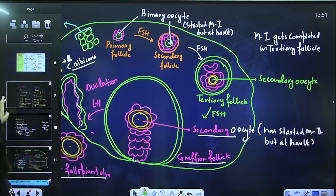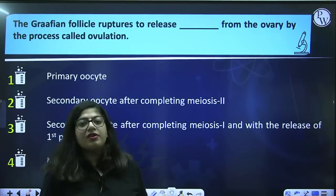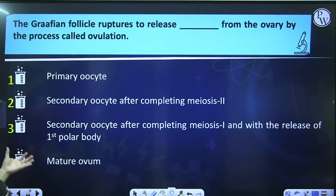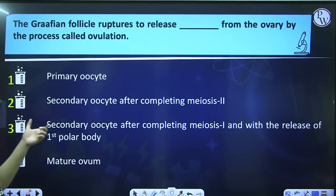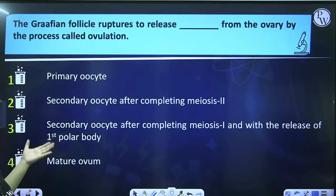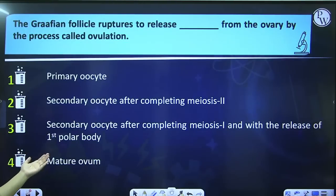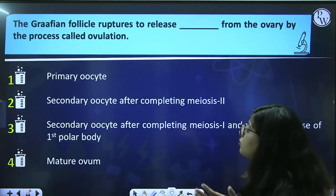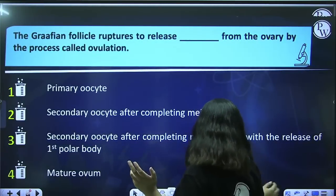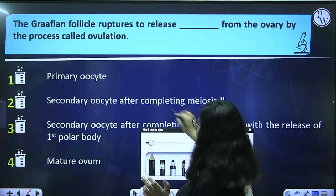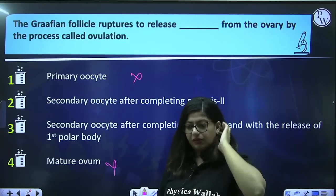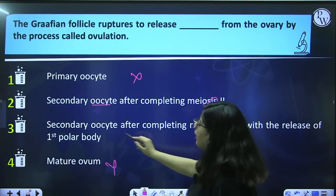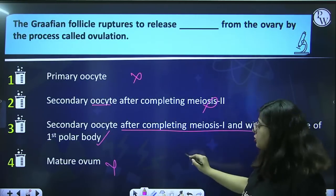Let's talk about some questions. First question: the Graafian follicle ruptures to release ___ from the ovary by the process called ovulation. Options: primary oocyte; secondary oocyte after completing meiosis II; secondary oocyte after completing meiosis I with release of first polar body; mature ovum. When a Graafian follicle ruptures, what does it have inside? It has the secondary oocyte — not the primary oocyte and not the ovum. Ovum is only formed when the sperm penetrates. The secondary oocyte has completed meiosis I and released the first polar body. So the answer is option 3.